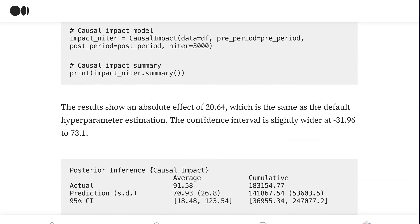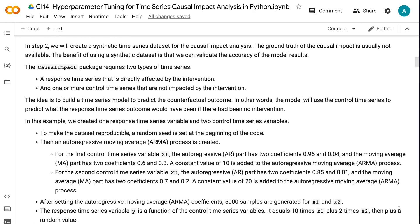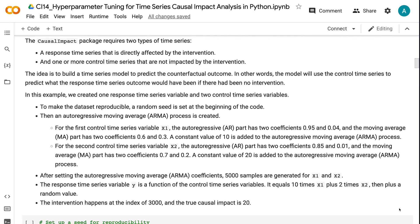In step two, we will create a synthetic time series dataset for the causal impact analysis. The ground truth of the causal impact is usually not available. The benefit of using a synthetic dataset is that we can validate the accuracy of the model results. The causal impact package requires two types of time series: a response time series that is directly affected by the intervention, and one or more control time series that are not impacted by the intervention.